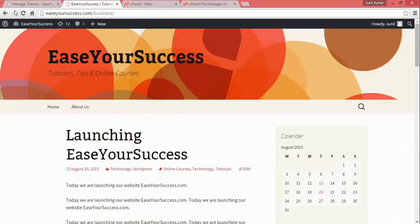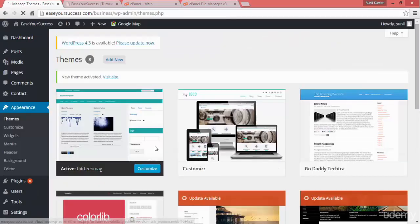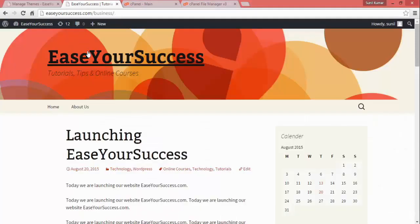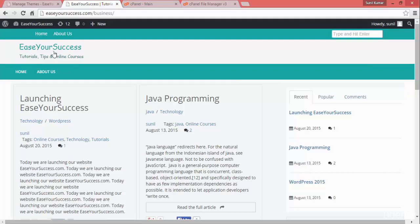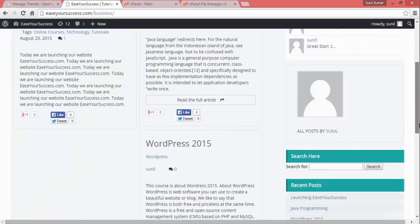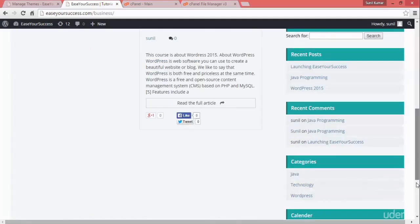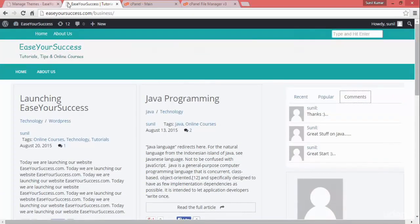Now I'm going to activate 13 Mag. Let's refresh the website and see how it is looking. After activating the 13 Mag theme, our website is looking like this — we have the website heading, subtitle, navigation bar, posts, widgets for recent, popular, and comments, sidebars, a calendar, and a footer.